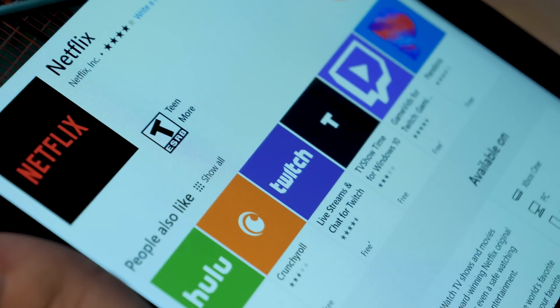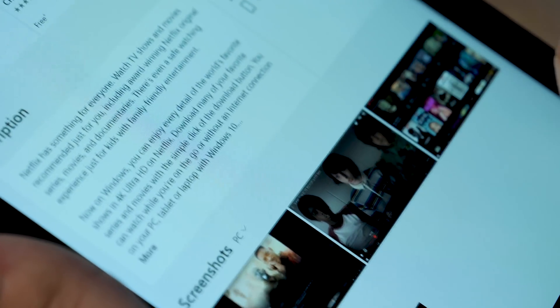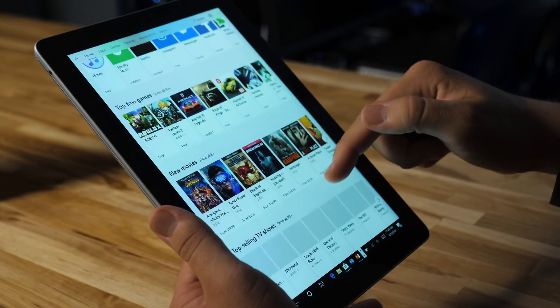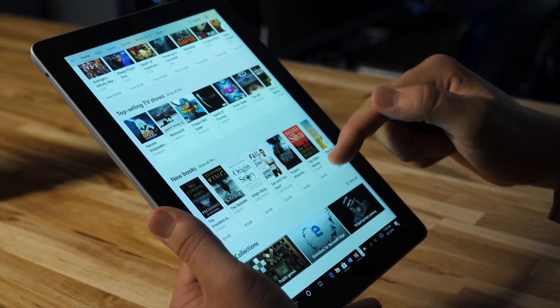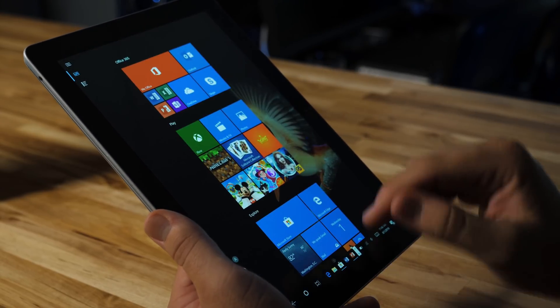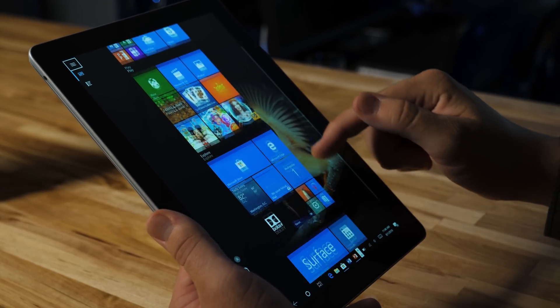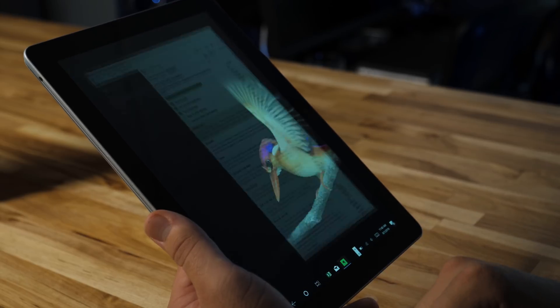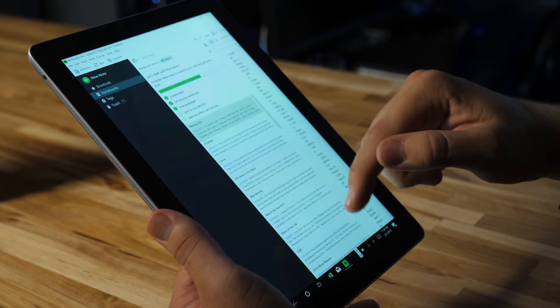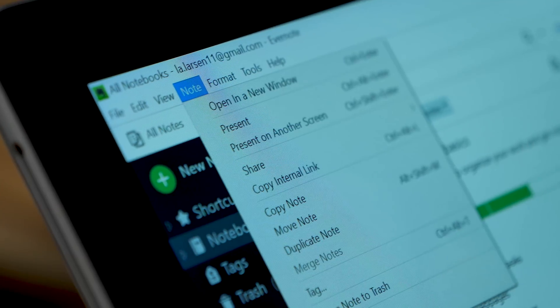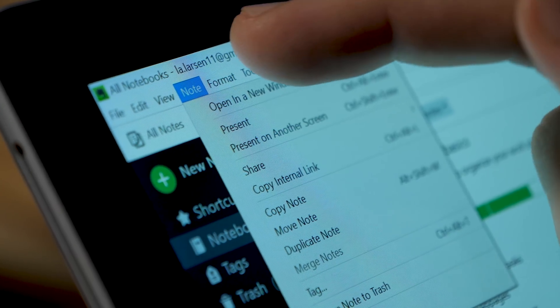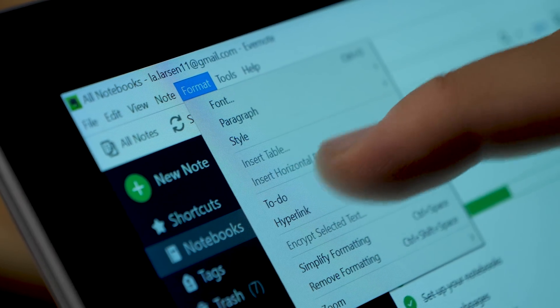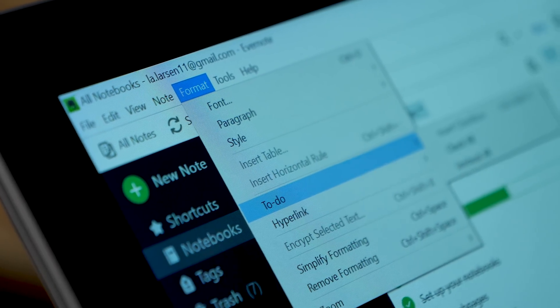But some tablet favorites like YouTube and Kindle are straight up missing, while others aren't optimized for touch at all, like Spotify, Facebook, Evernote, and so on. For those, you're left to carefully poke through web apps and desktop apps that were clearly designed for a keyboard and mouse.